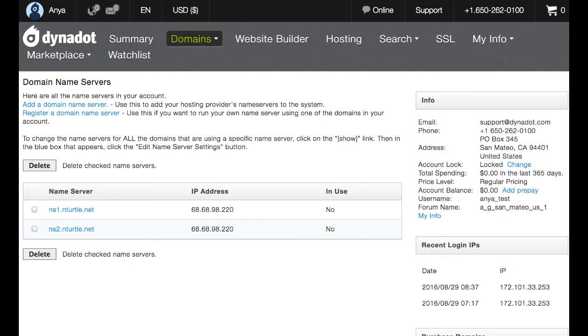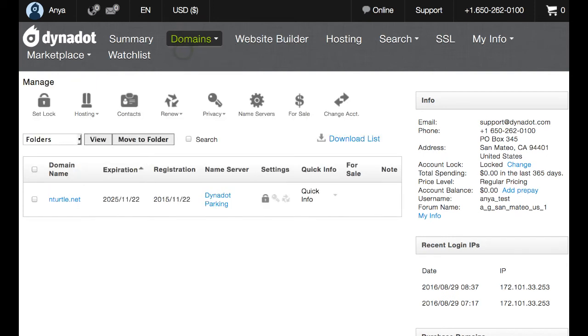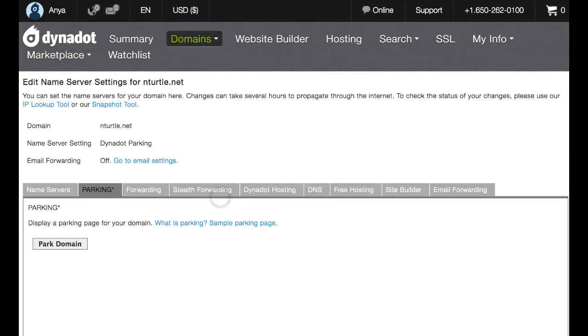So lastly, we want to connect our domain to the name servers we've created and registered here. So we're going to go back to the domains menu and select manage. You will see your domain names listed here along with their corresponding name server setting. Now if you've just registered your domain, you'll see the words dynadotparking in the name server column. We're going to go ahead and click there.